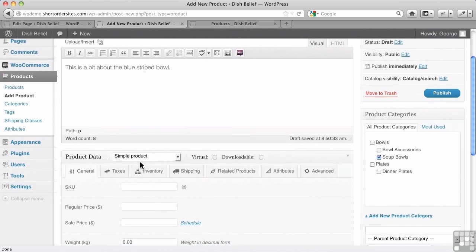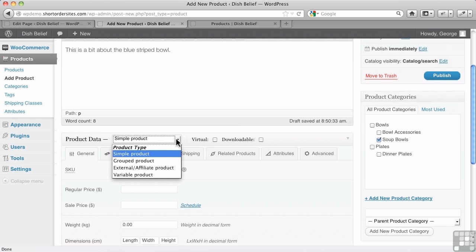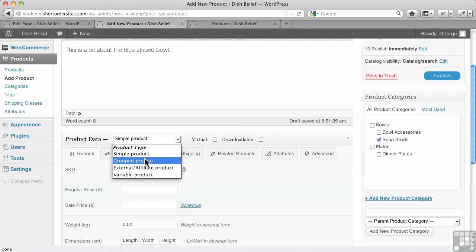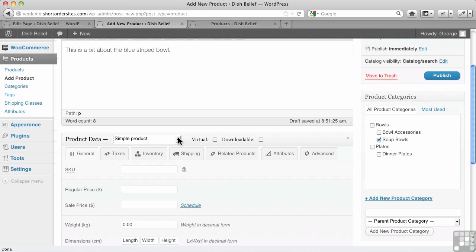Now we get to the product data for WooCommerce. By default, this is called a simple product, and most of your physical products are going to be like this, just simple product. We'll explore some of these other options down here, like a variable product, which has different prices for, say, different sizes or something like that. There's grouping of products, and then you can even have external or affiliate products as well, because they're handled differently. But again, most are going to be a simple product.